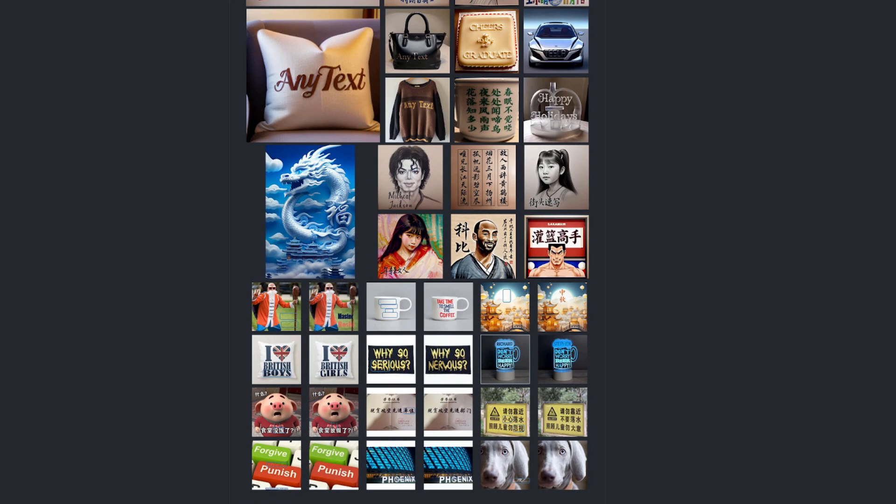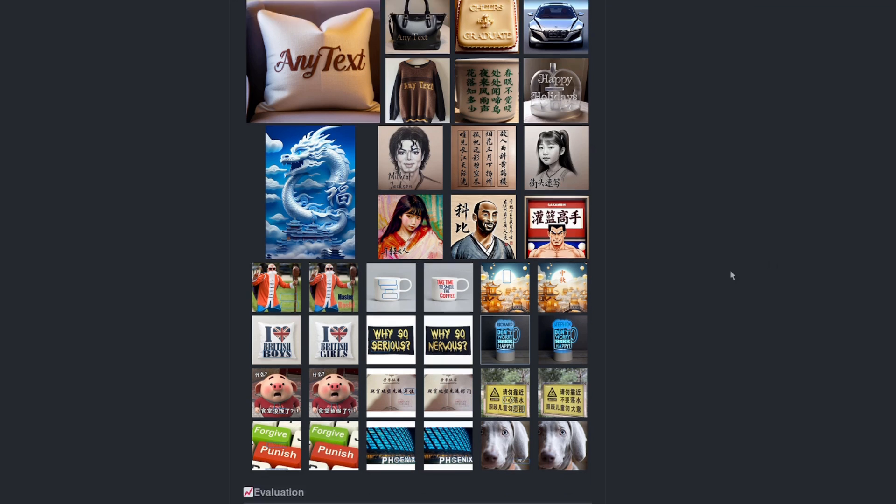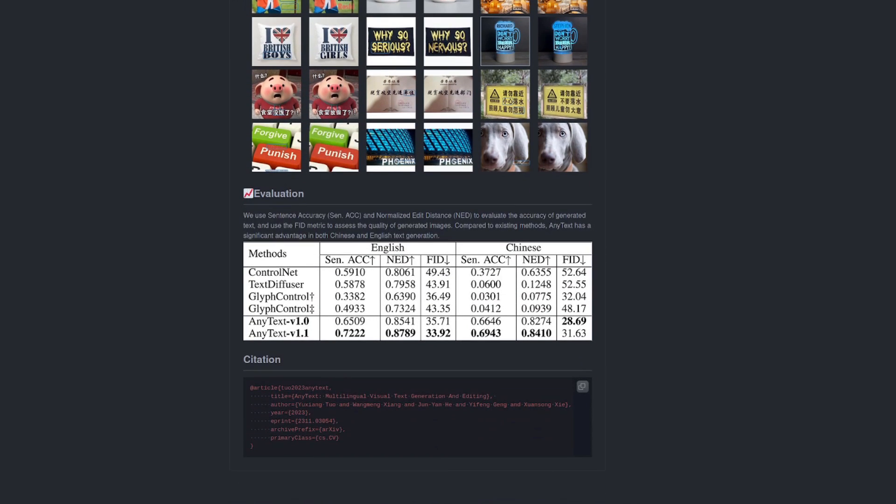But I will generate some more images in just a moment. Like they show there, it handles both Chinese and English characters. Plus, if we scroll down a little bit there, we've got an evaluation showing the things they tested it against. And of course, this beats them all.